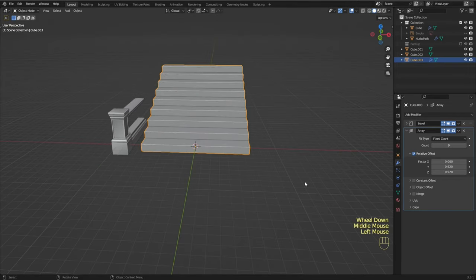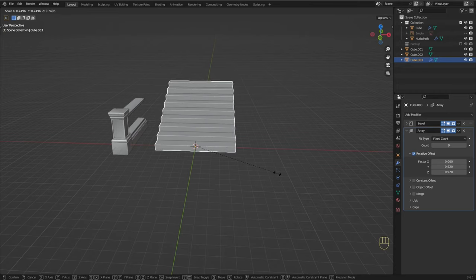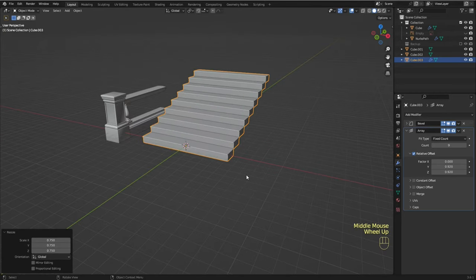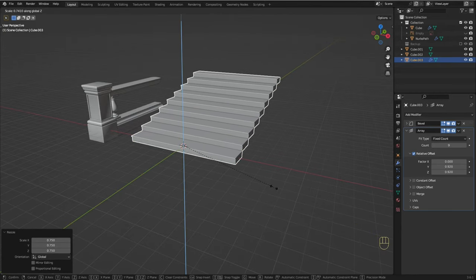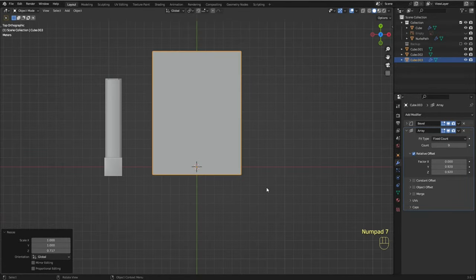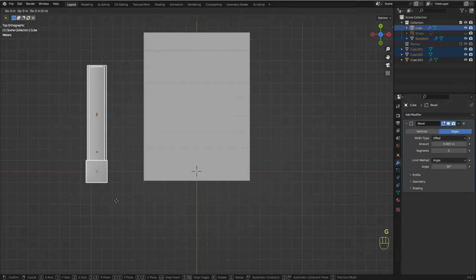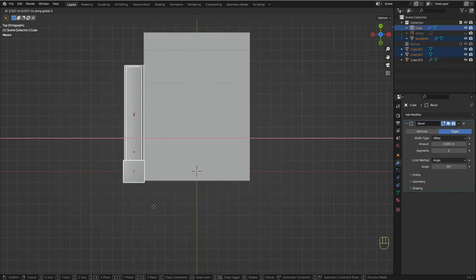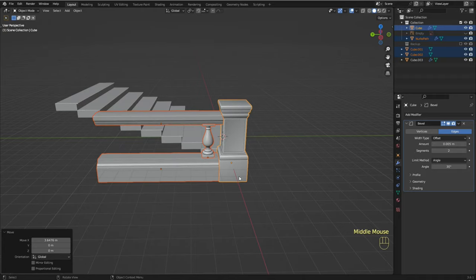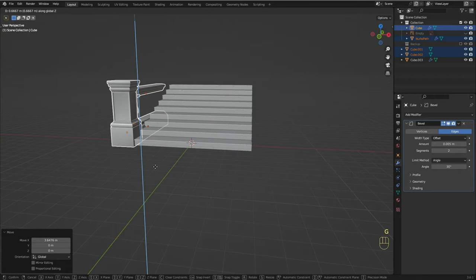I think it's too big, so let me just scale it down a bit. Let's select these objects and place them next to the steps. Pull them up a bit.